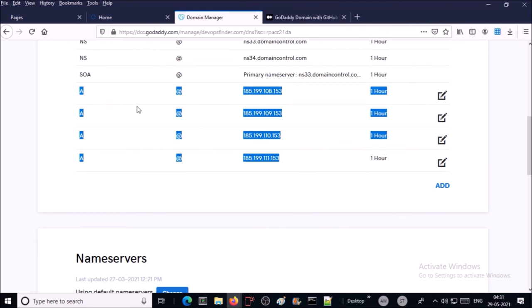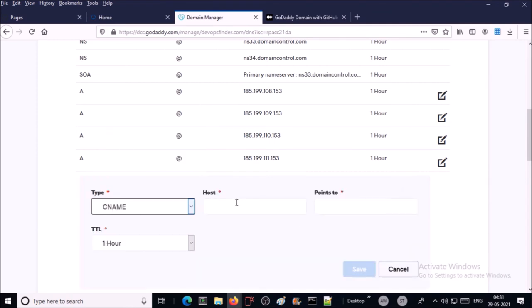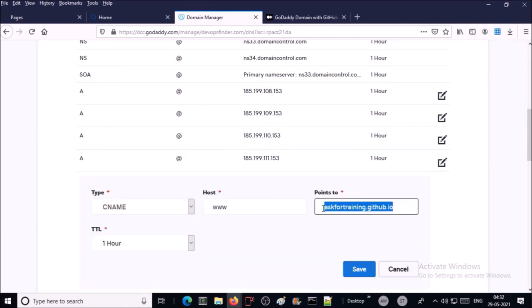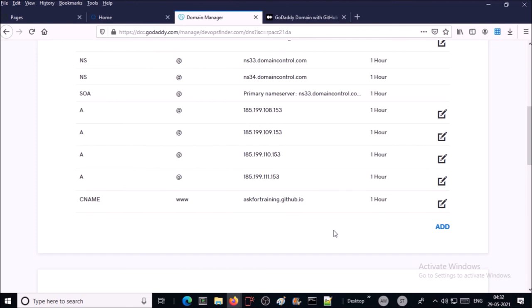For A name record that is pointing to GitHub IP addresses. Now we require to create one more CNAME record. It is going to point to GitHub repository. Go ahead and save it. It is going to take some time to populate it on DNS server.